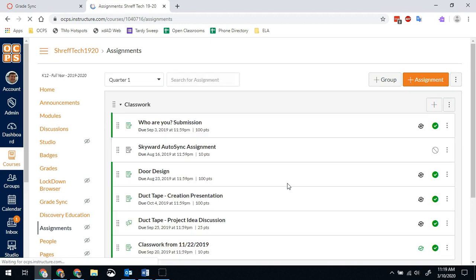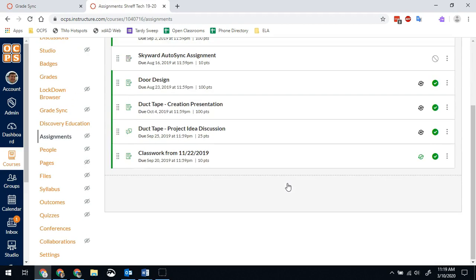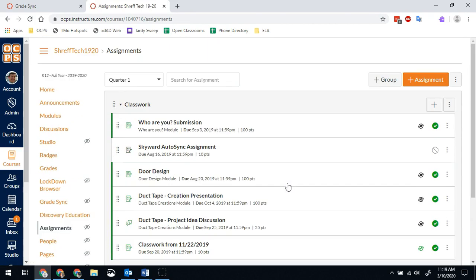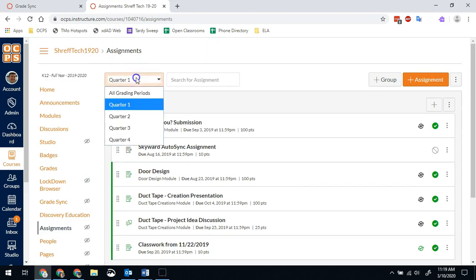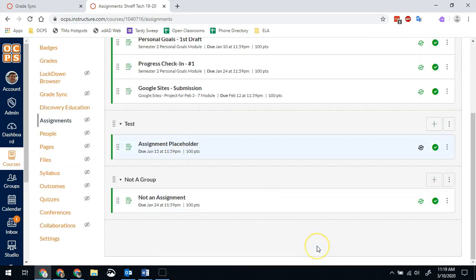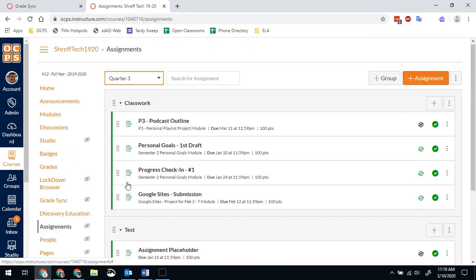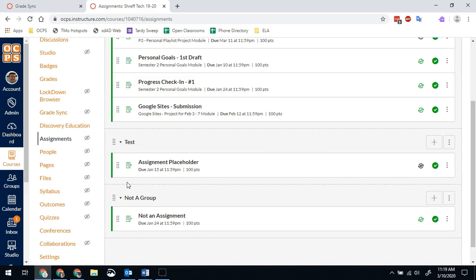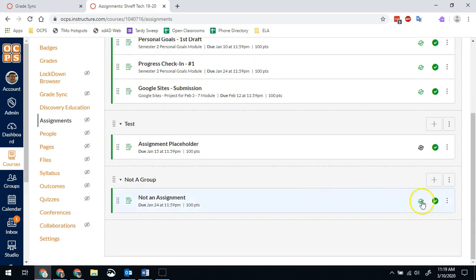So in this case, I have, oops, I'm on quarter one. Let me go to quarter three where we are now. So now I have scrolled down. I say, oh, whoops, I've got the not a group category. I need to go ahead and fix that.